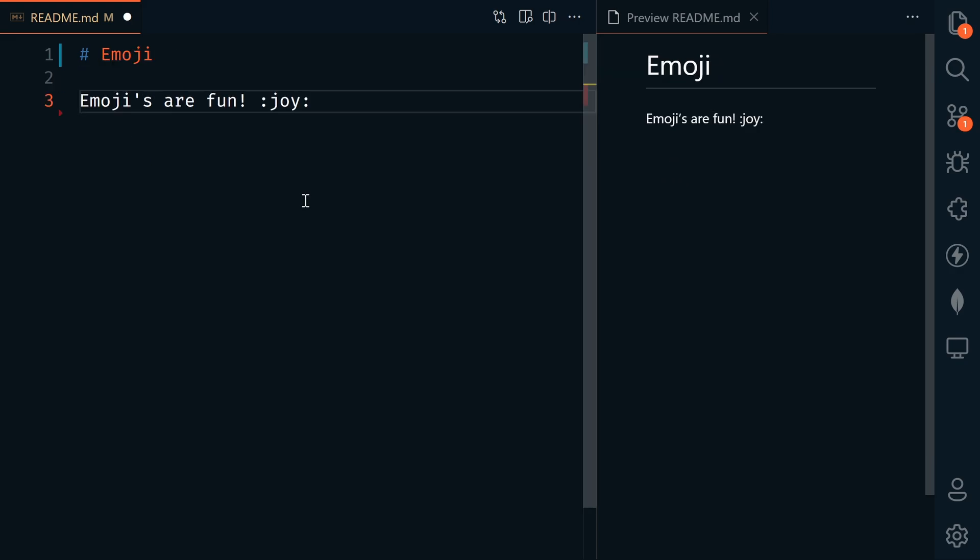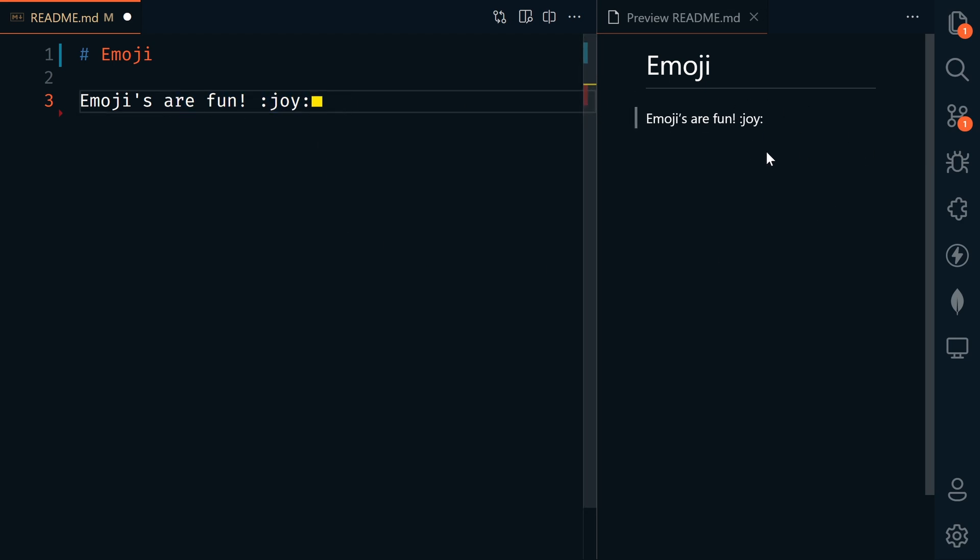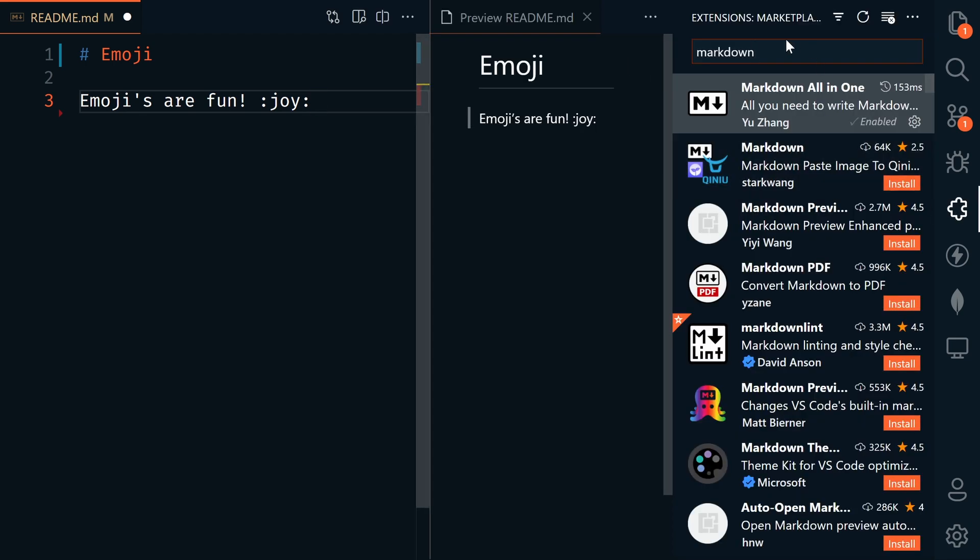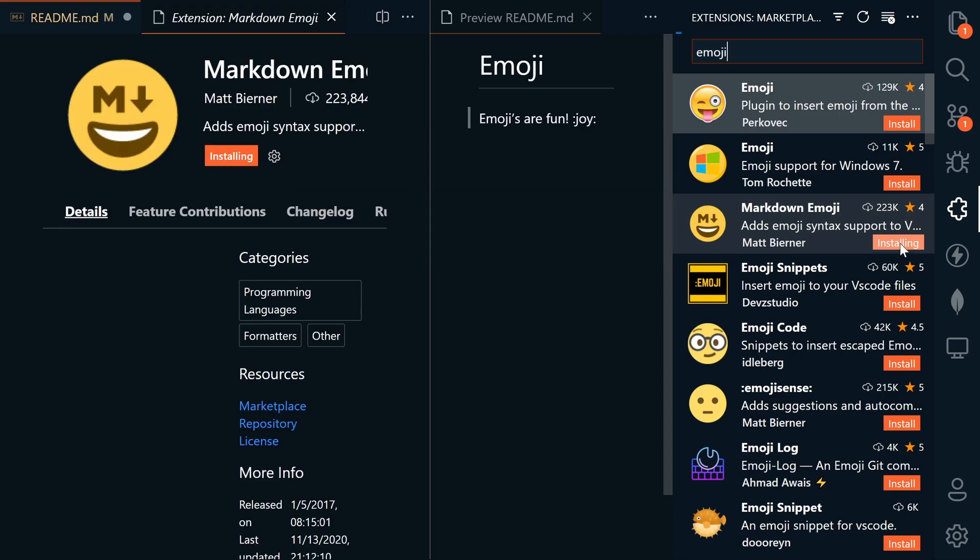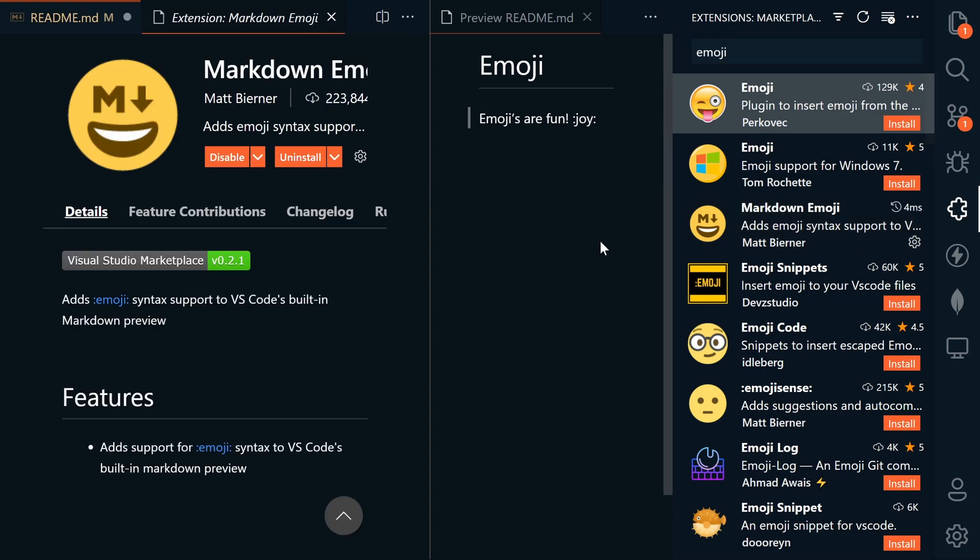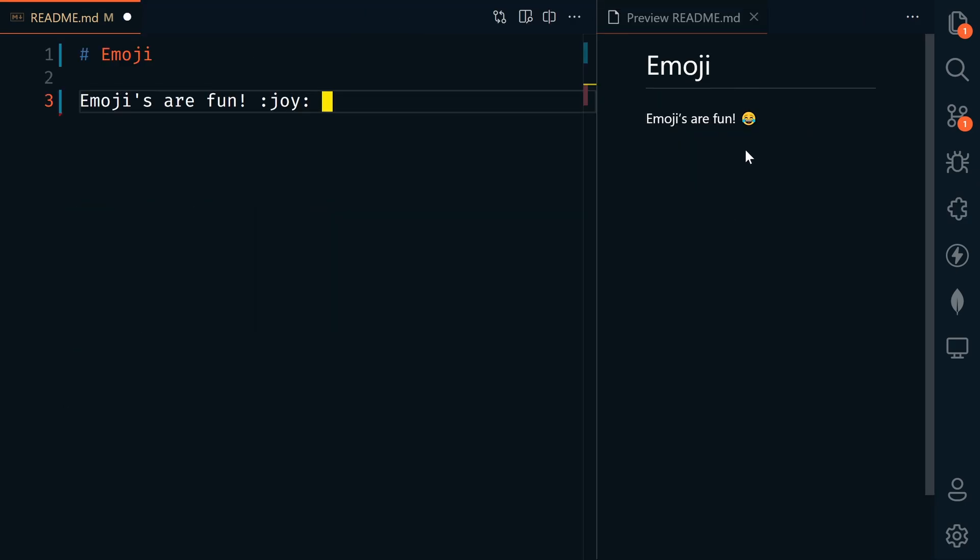Another cool thing is adding emojis. Use a colon and then the name of the emoji colon. This doesn't show properly in VS Code but works on GitHub. We can add an extension to make it work in VS Code. Let's search for emoji and install Markdown Emoji, and now it's working in VS Code.